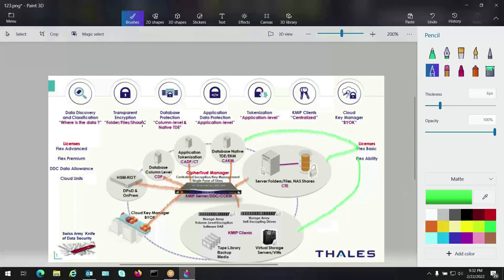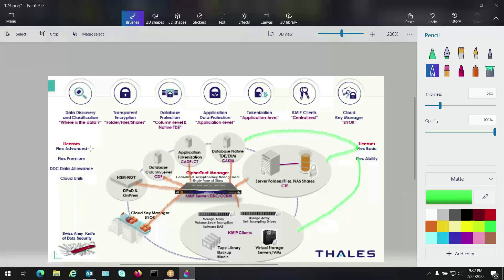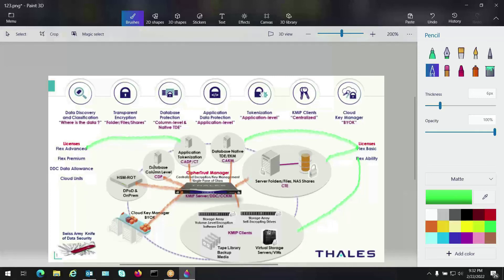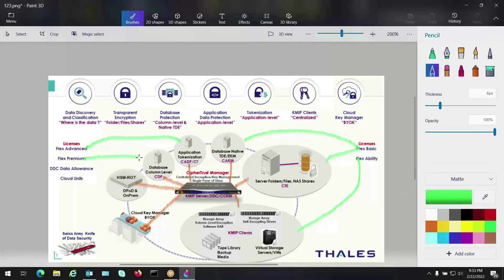Then if we come to this side of the house, we have the database native TDE EKM, and right to the side of it, we have the application and tokenization. That's going to be covered by our Flex Advanced license. So that's going to go right there. And then we have the database column level encryption for Oracle, SQL, or DB2. Those are just some examples. That's going to be covered by our Flex Premium license.